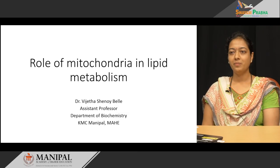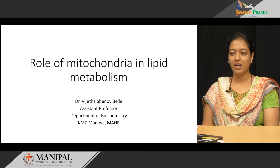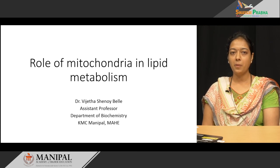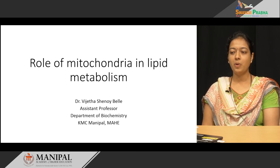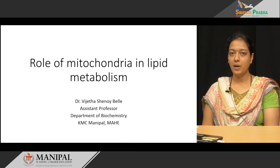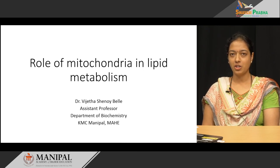Hello everyone, I am Dr. Vijeta Shanai. I work as Assistant Professor in the Department of Biochemistry, Kasturba Medical College, Manipal, Manipal Academy of Higher Education.